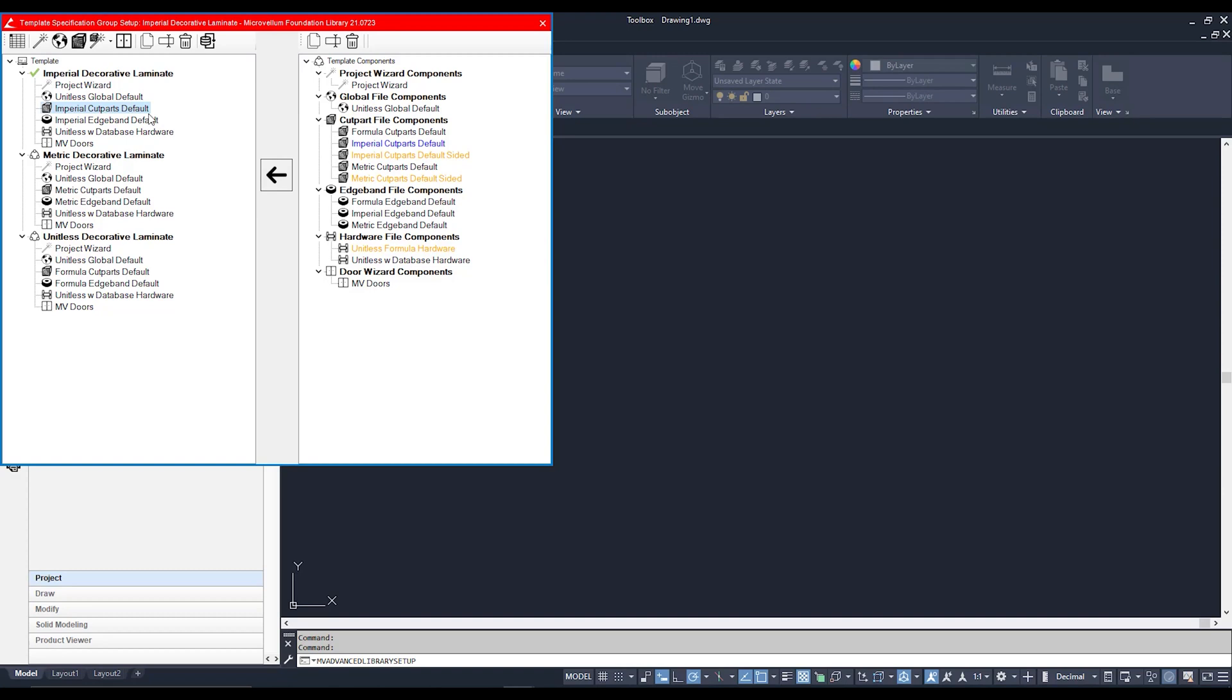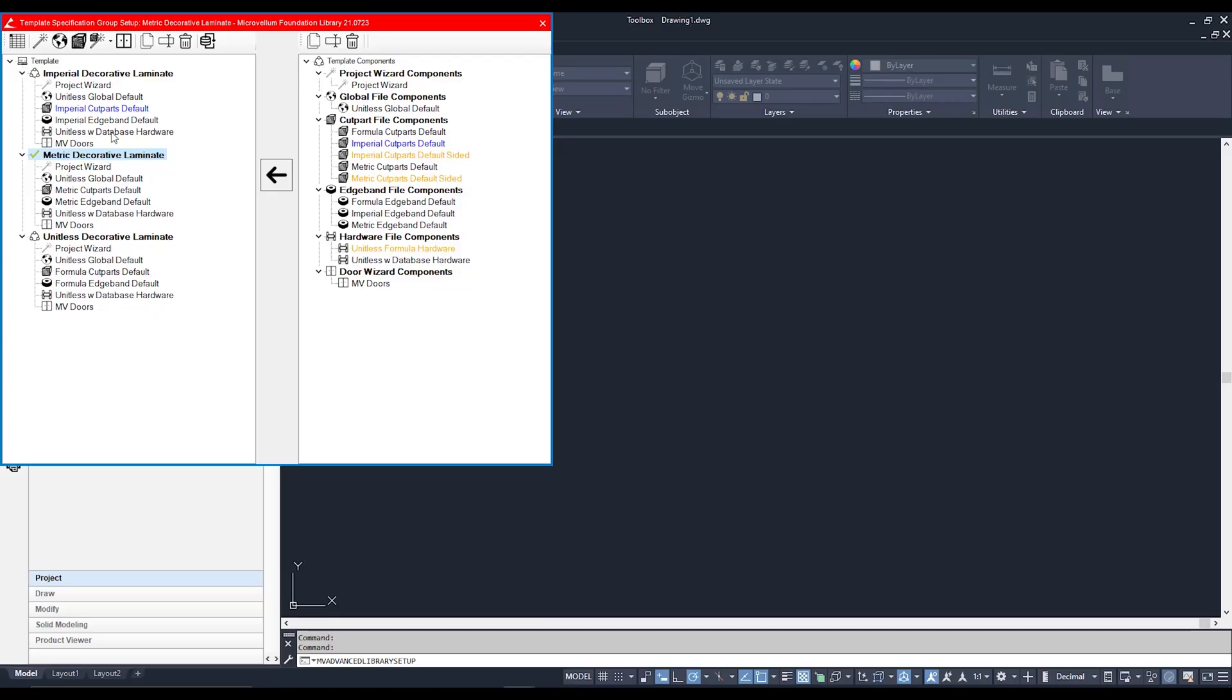First thing I'm going to do is click on the template I would like to edit. In this case, my Metric Decorative Laminate, because I deal with metric units. I am not a big inches-feet person. I can barely count my fingers, let alone all that. So to access my Global File, which has how my cabinets are constructed, I need to access it through these buttons up the top here.